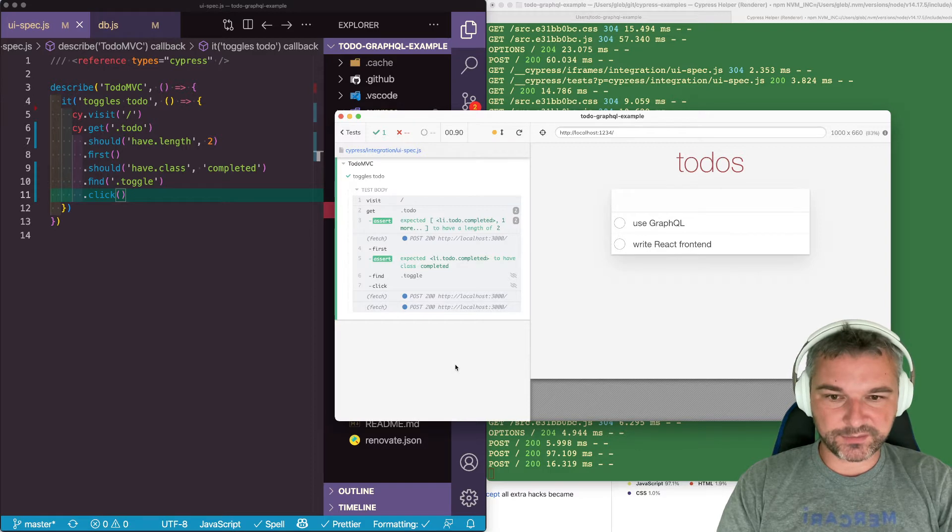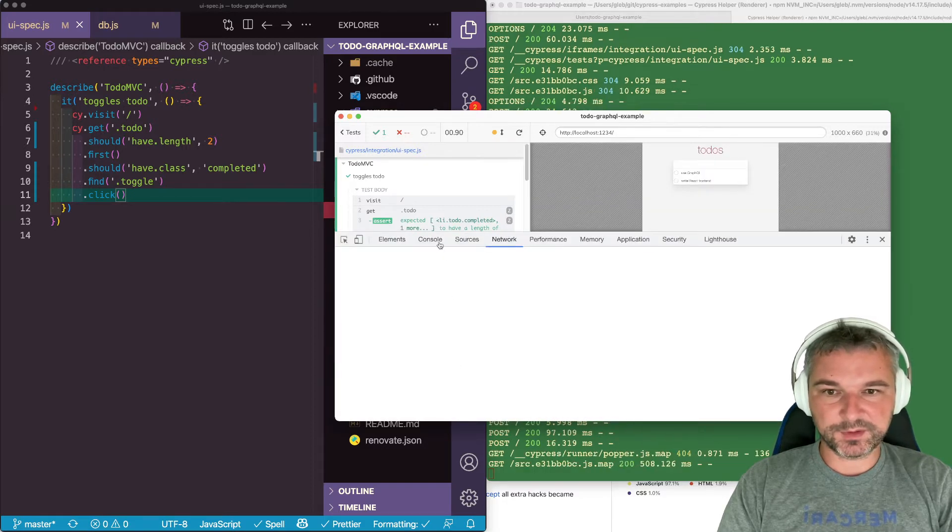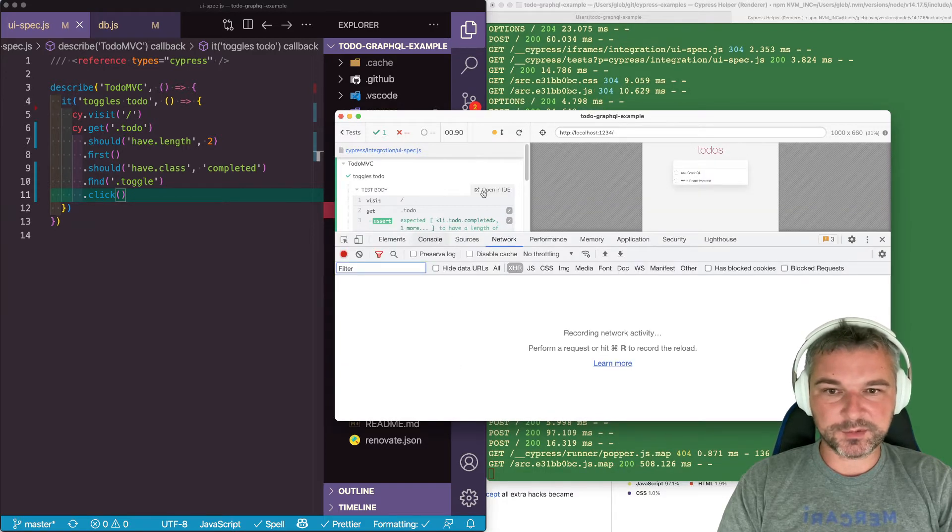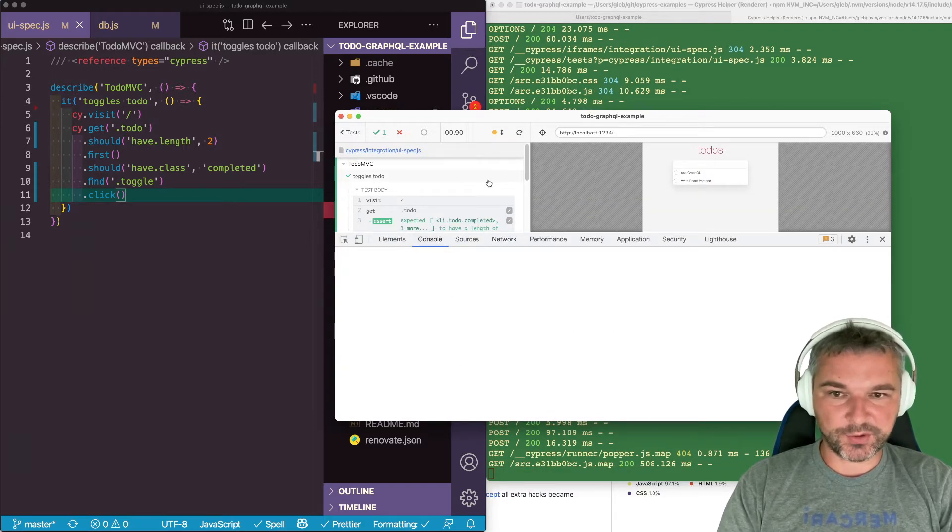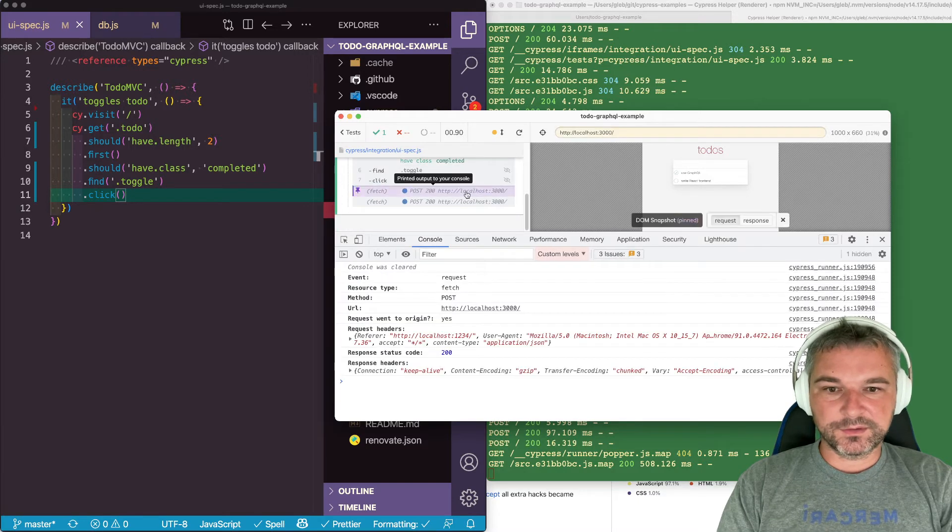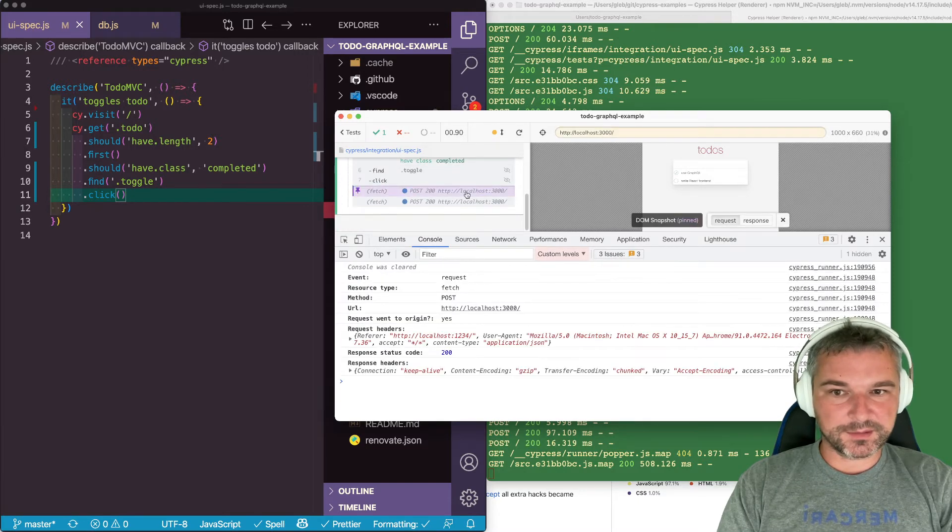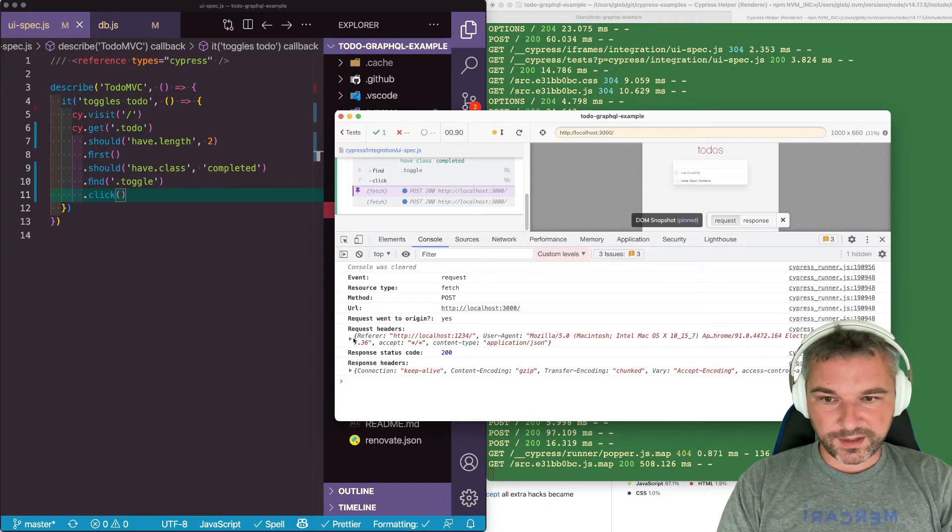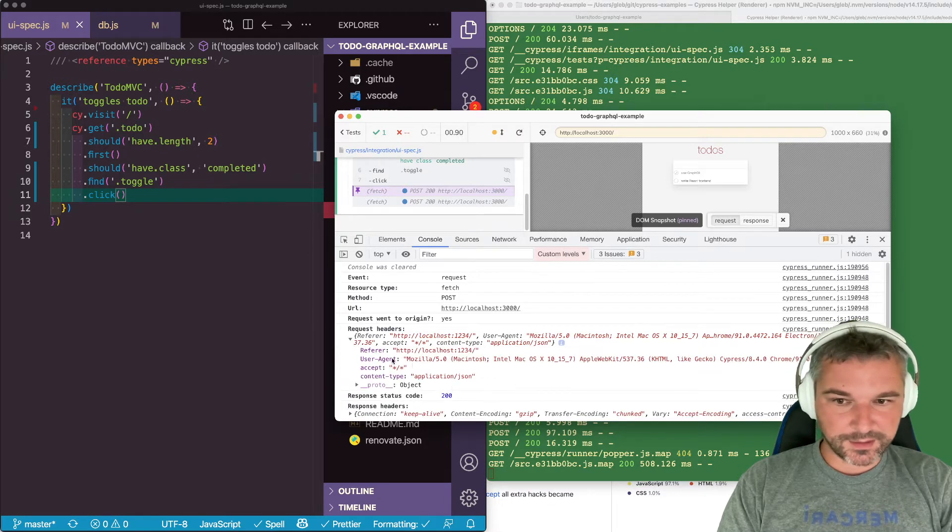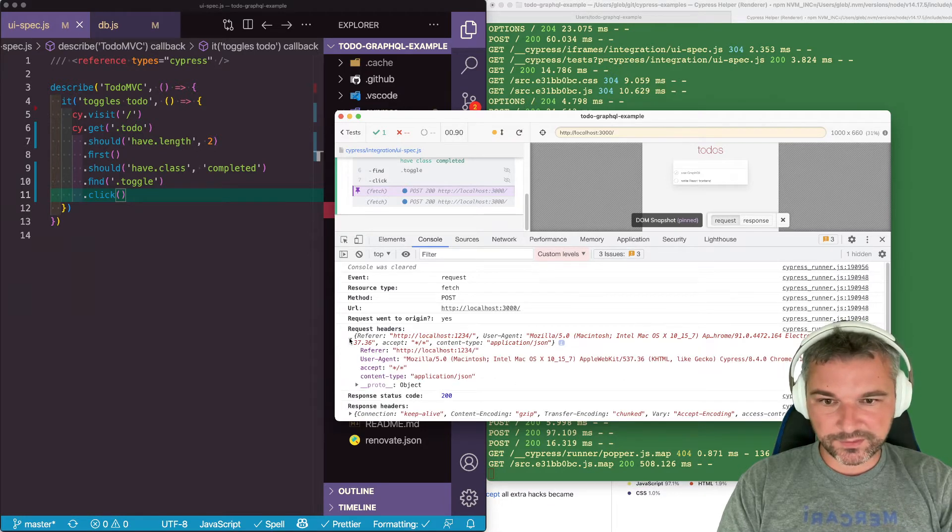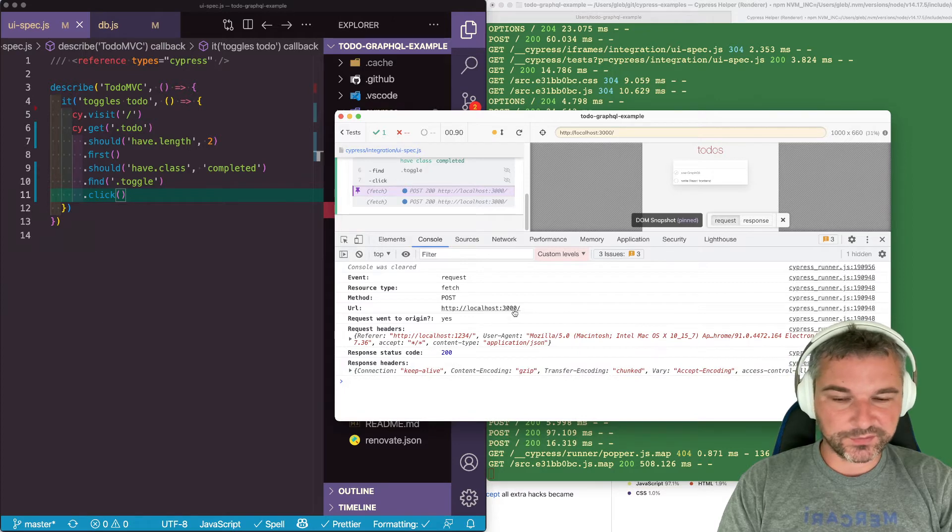So if we look at them in the dev tools and I'll just switch to console because the test is already over. I can click on this request. And we can see that our application sent another request to the GraphQL endpoint.